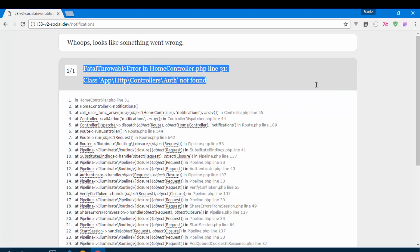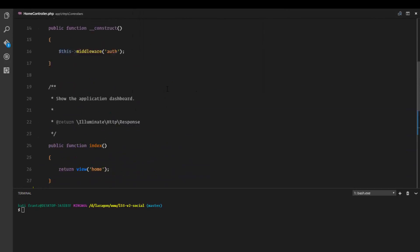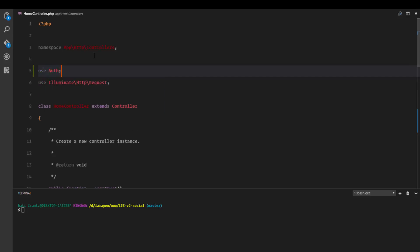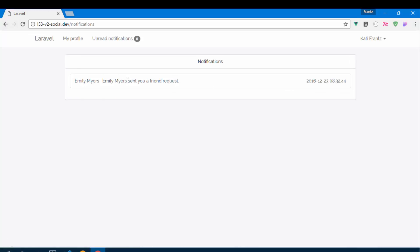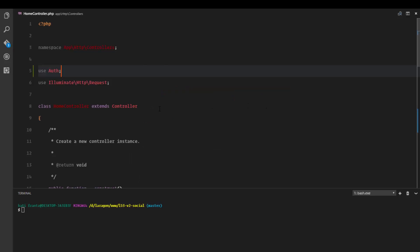Let's visit the notifications link. We get a 'class not found' error — in the HomeController we need to add the correct `use` statement at the top. After refreshing, it works. We can see 'Emily Myers sent you a friend request'. It appears twice because we stored the name in the message as well, but this will work correctly with other notifications.